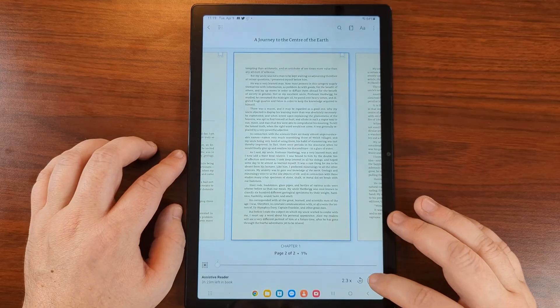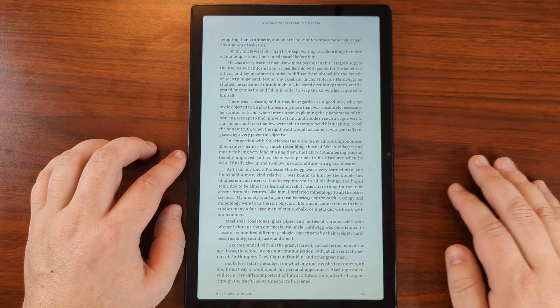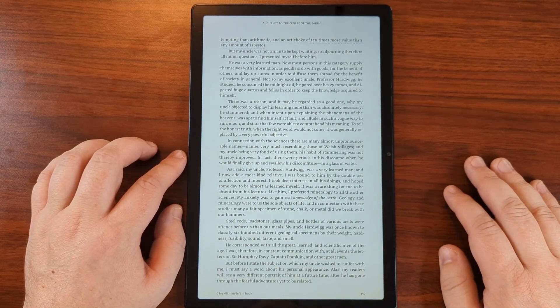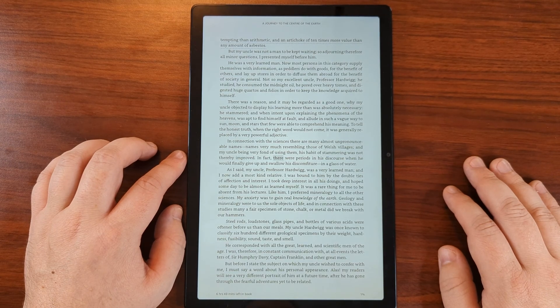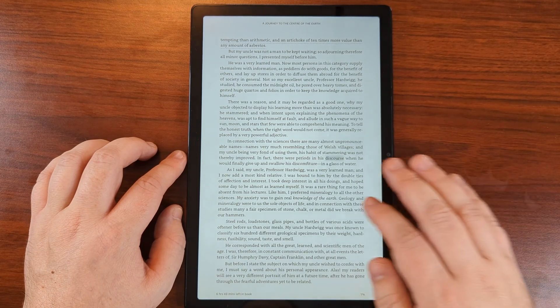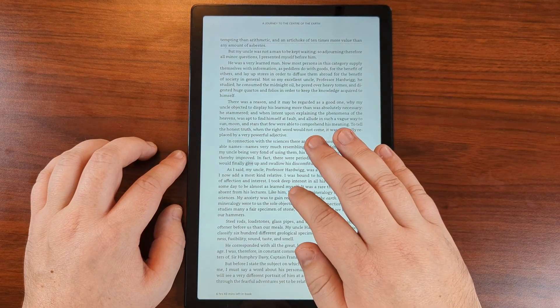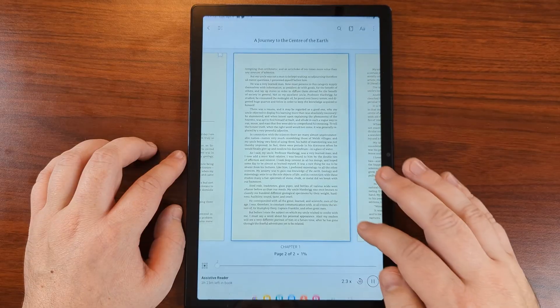Hit the play button. The app reads faster: 'Names very much resembling those of Welsh villages and my uncle being very fond of using them. His habit of stammering was not thereby improved. In fact there were periods in his discourse when he would finally give up and swallow his discourse.'